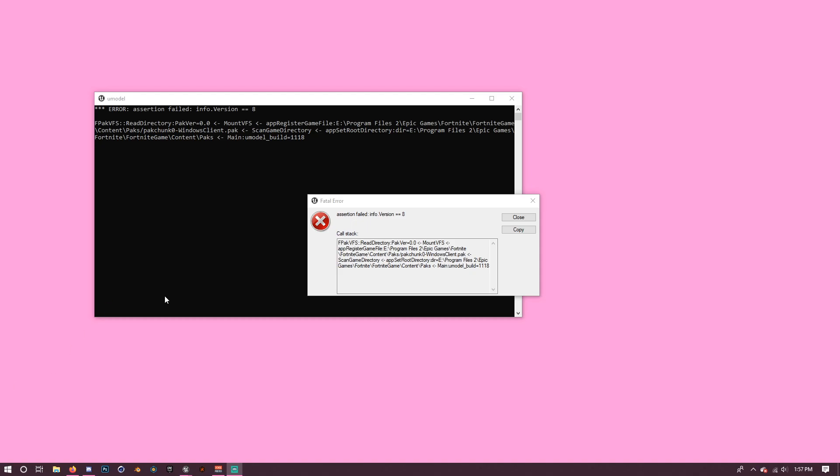Hey guys, Cole here. So if you've been trying to port some of the new Chapter 2 Season 2 models, you might have gone on to Umodel and have seen this.